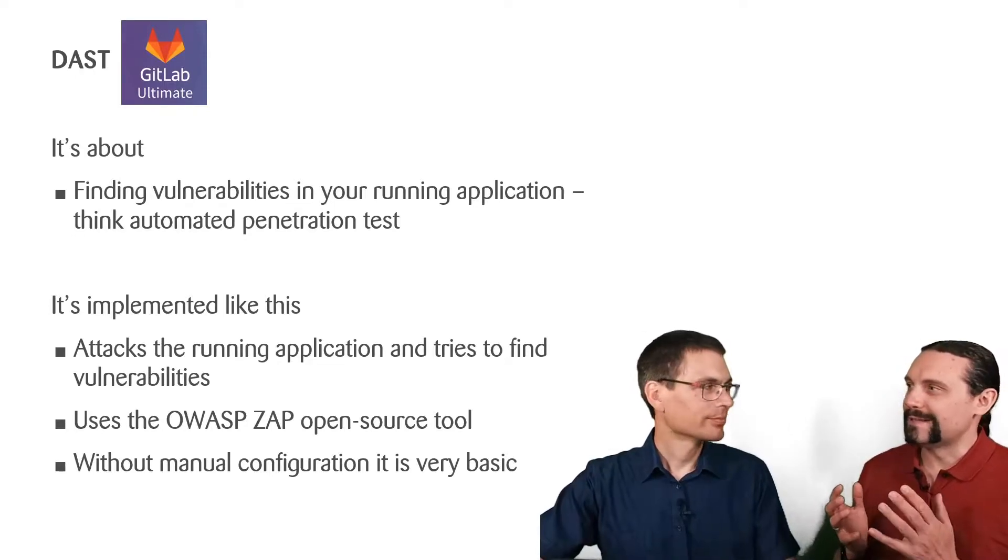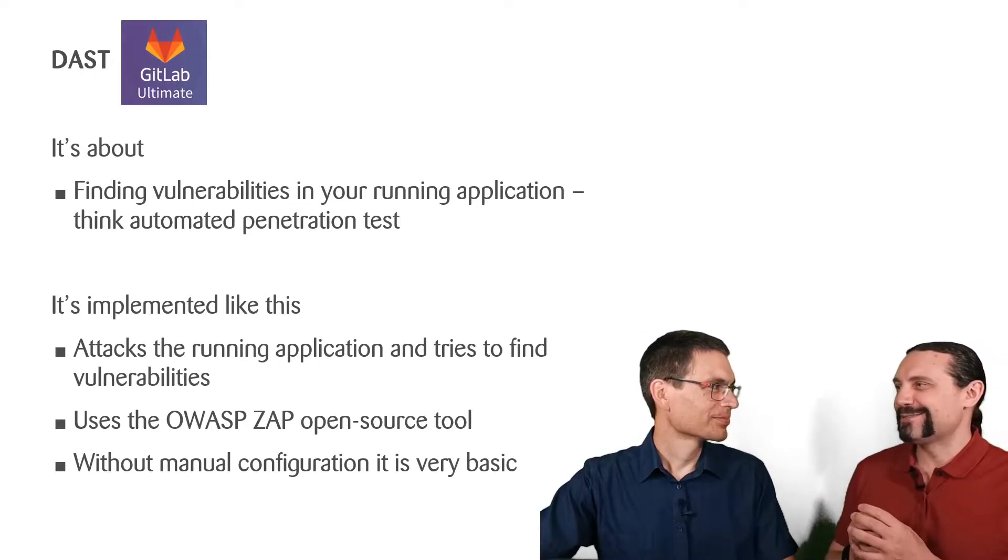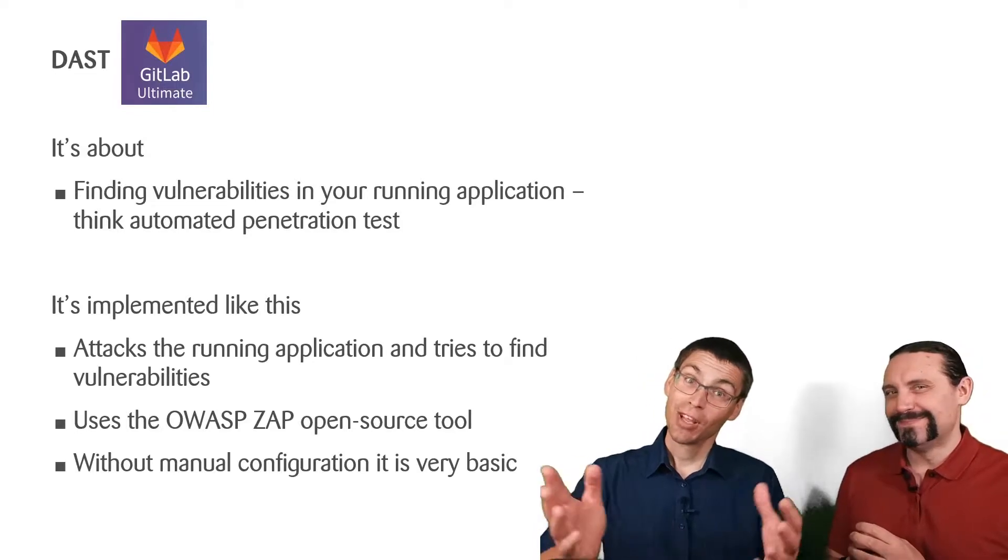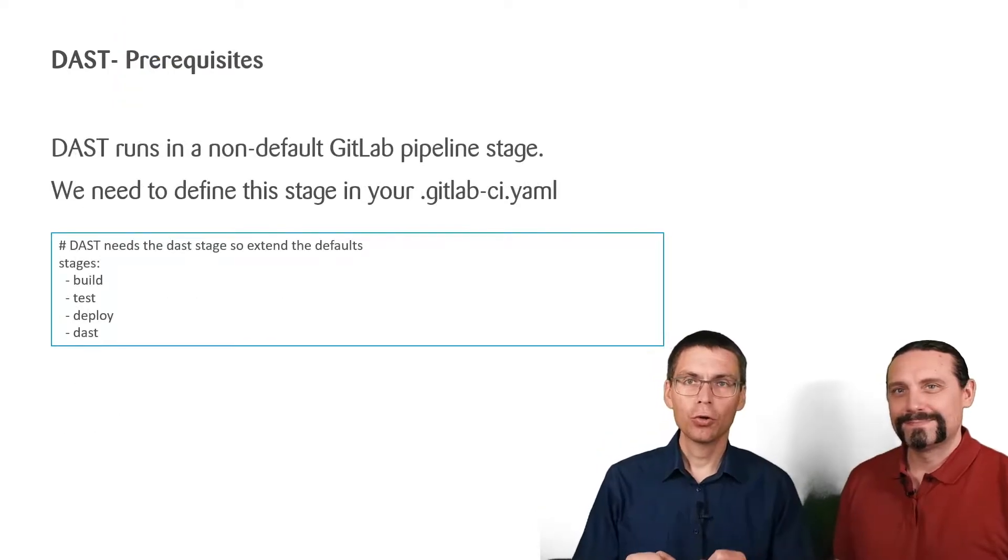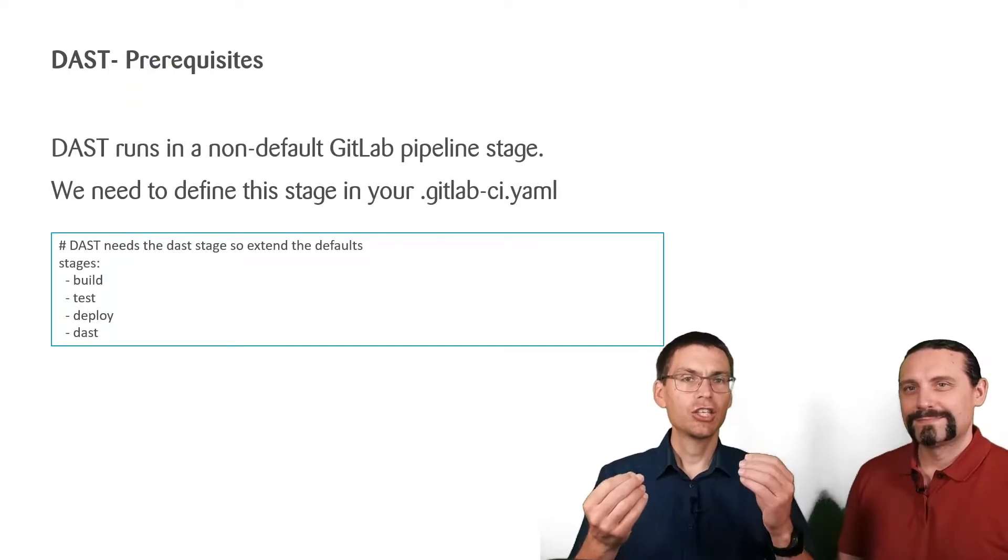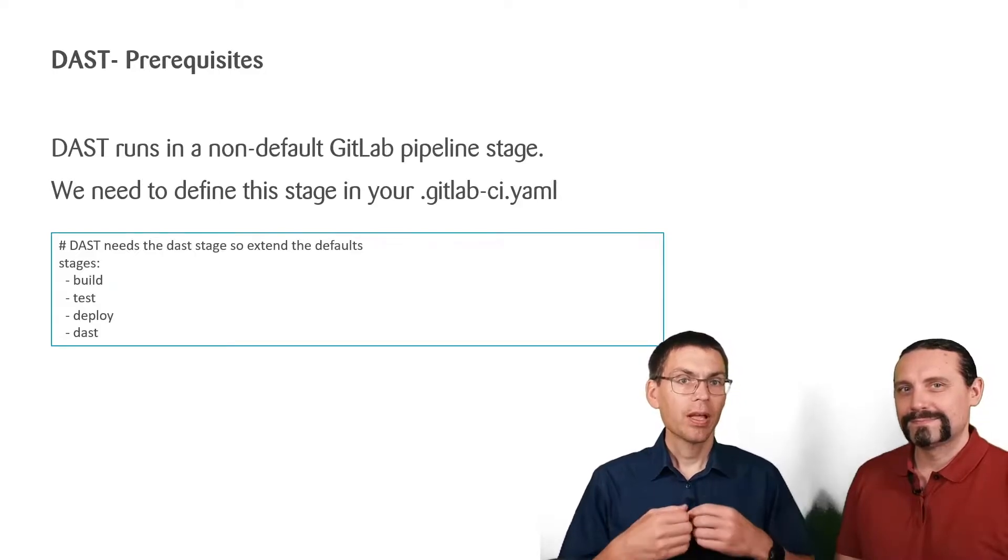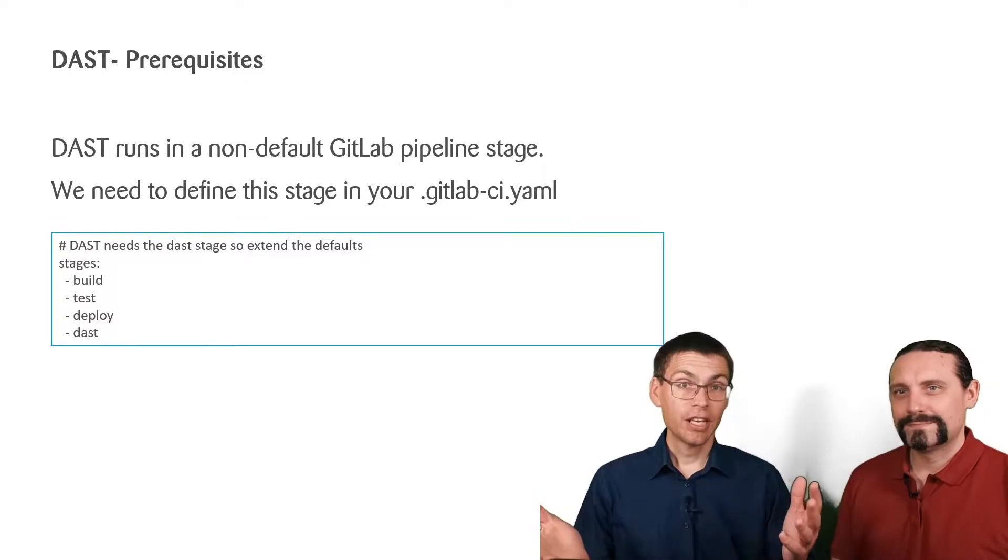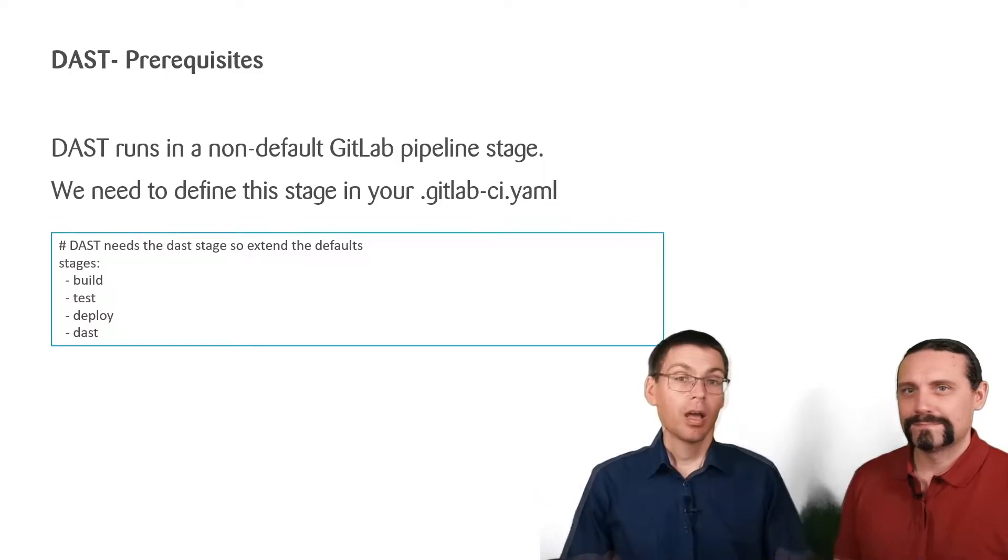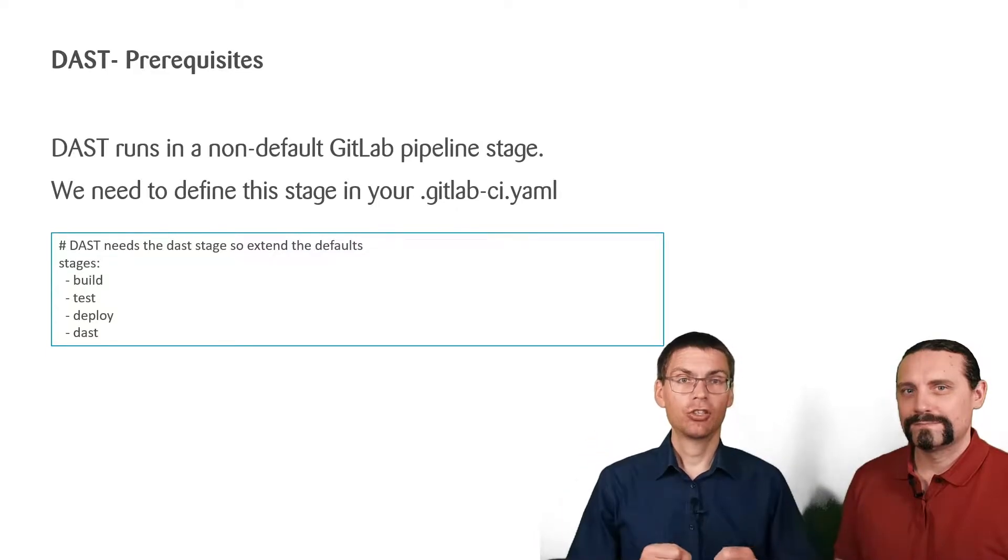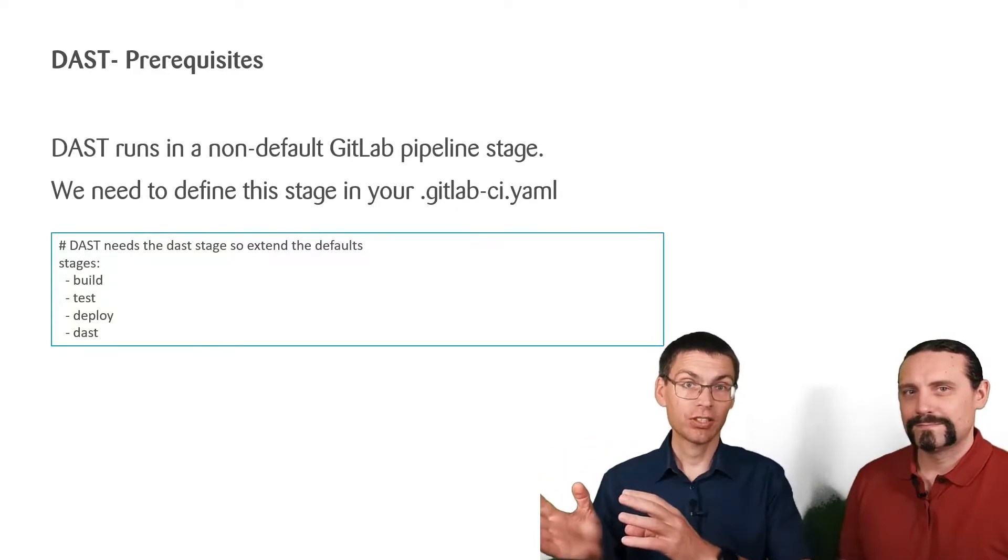So, let me guess. It's just adding one line of code and DAST is enabled. Not quite this time. First of all, we need to define the stage that the DAST job that's configured by default requires. The stage for this is called DAST. But we need to define all the stages, not just the additional DAST stage.